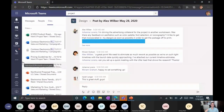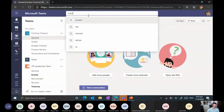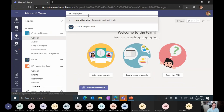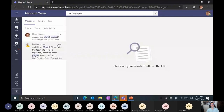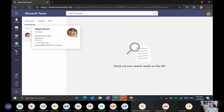Using filters and narrowing down the search scope should really help you find content. There's one other thing to show: if I search for 'Mark 8 project' and I want exactly that specific term — not 'Mark 8' and 'project' mentioned separately — I can put quotation marks around it and search again. It will give results for that exact phrase only.